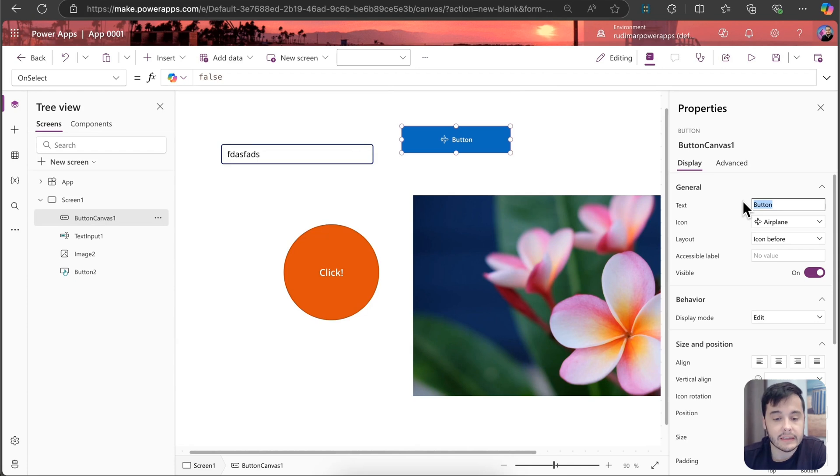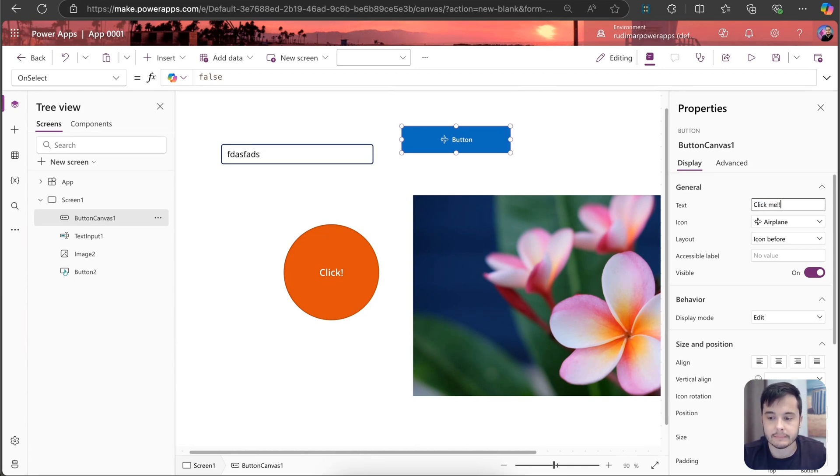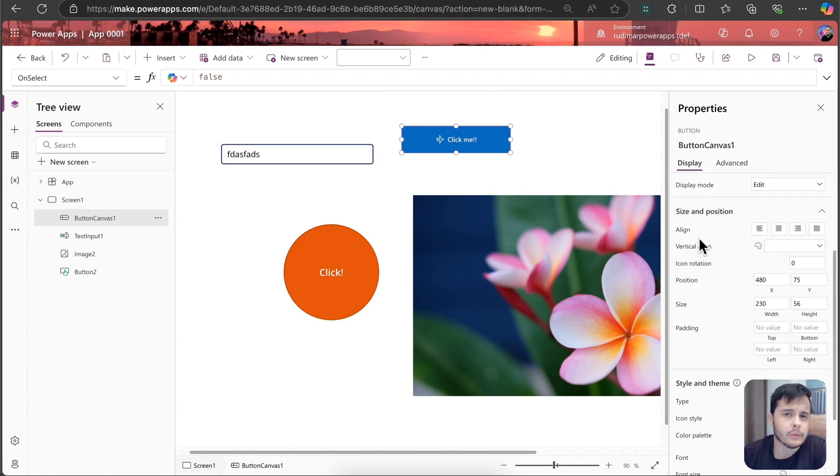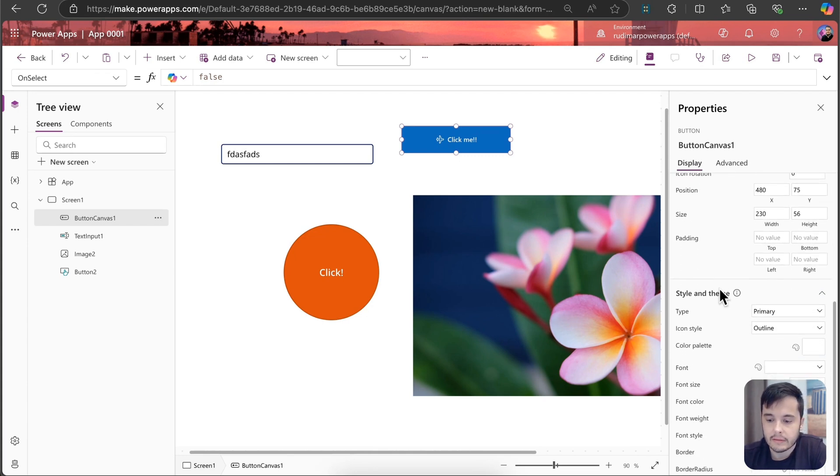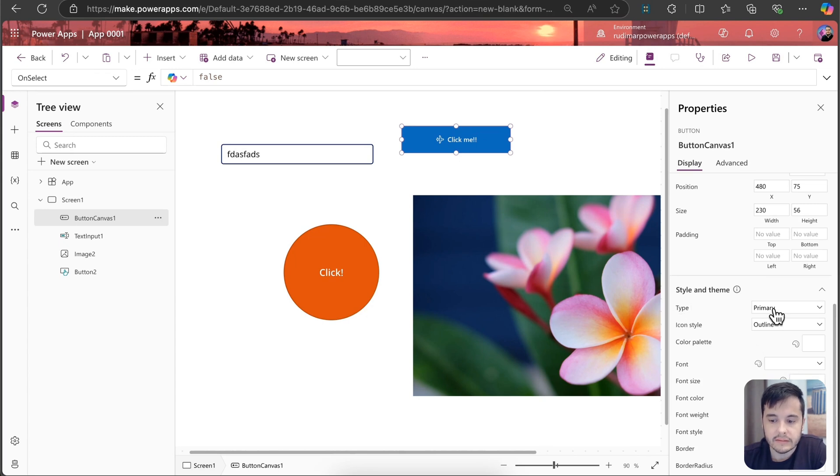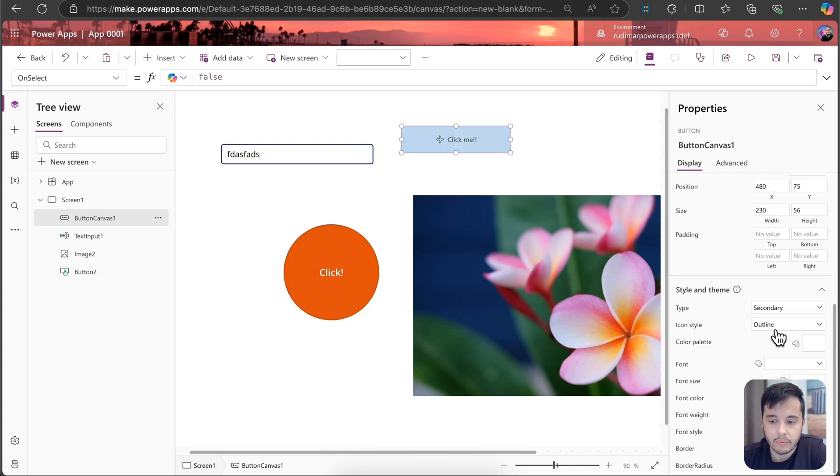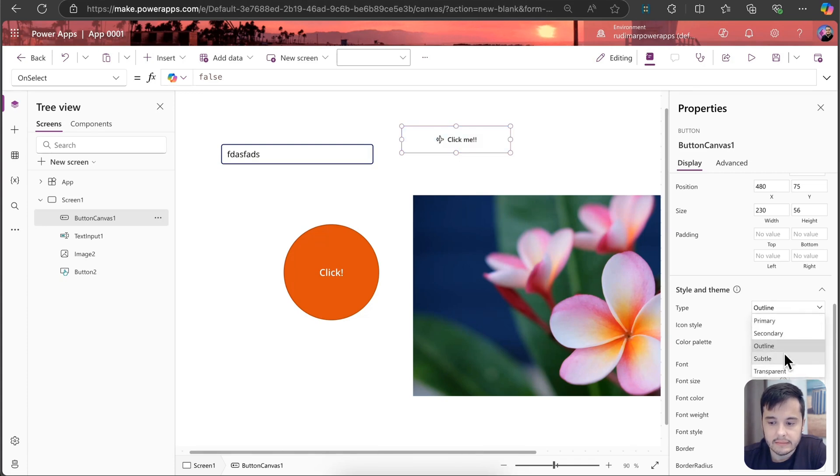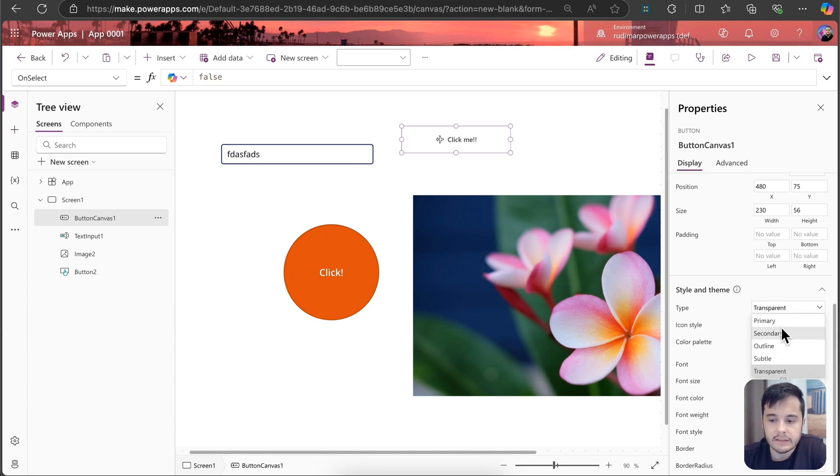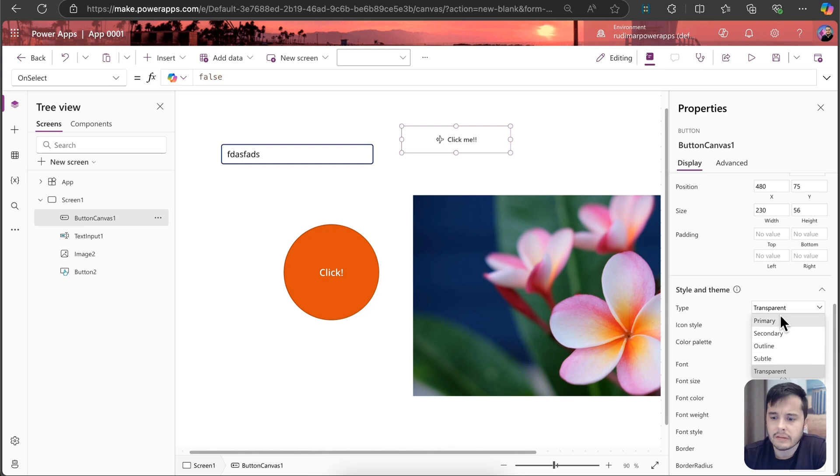We also have the text properties, so I can change it, for example, click me, and some layout properties. Notice that now some properties are not here anymore, or they are in different places. For example, we don't have the background color anymore, but we have the type, where we can choose primary, secondary, outline, subtle, and transparent. They change very subtle details, but we can choose between them.